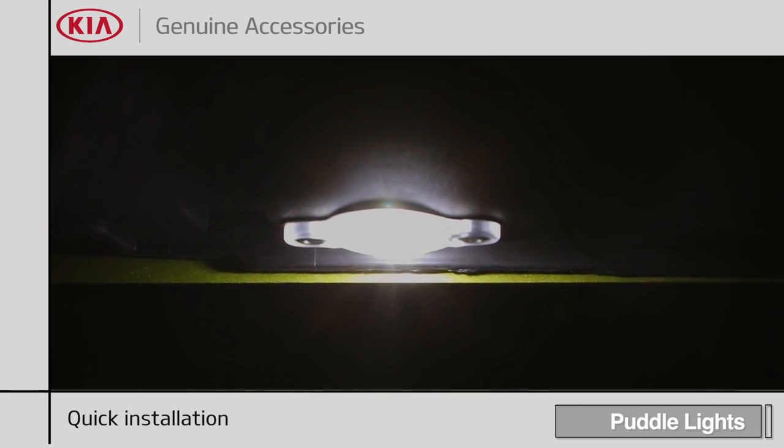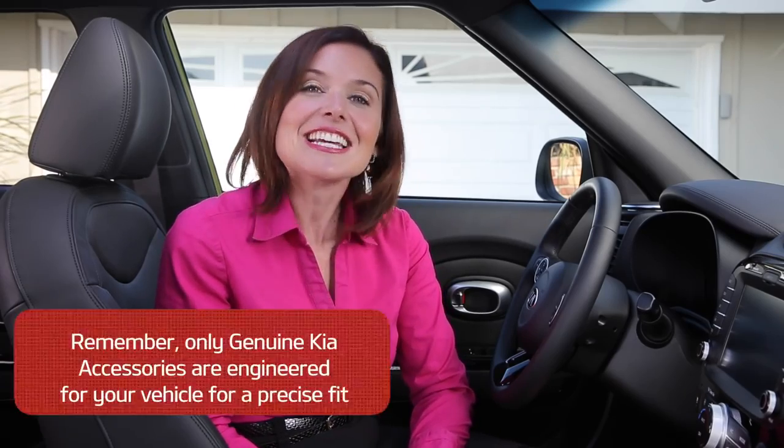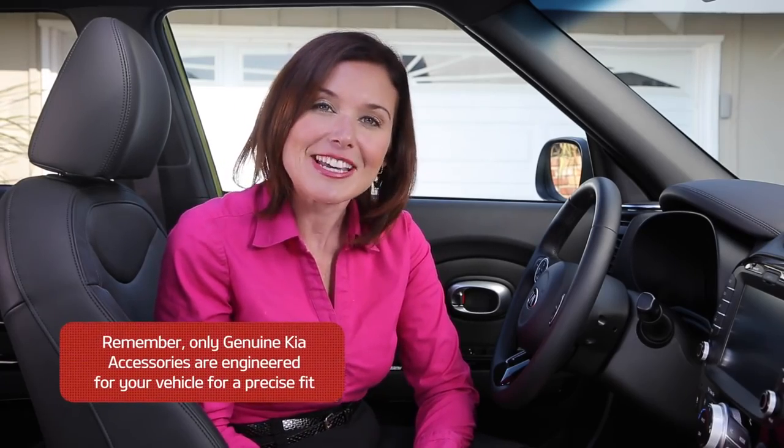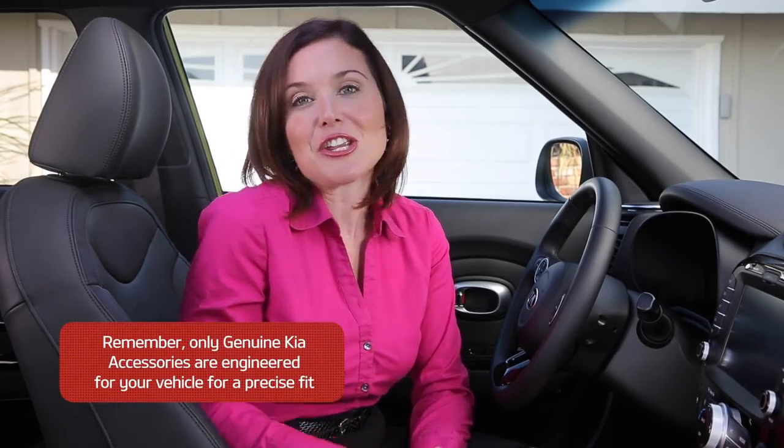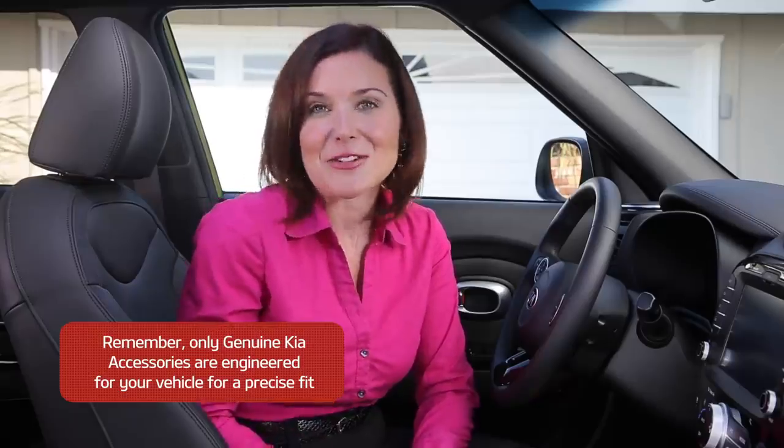Plus, they can be installed at the dealership, giving your car a cool new look in no time at all. Ask a dealership associate about this and other genuine Kia accessories.